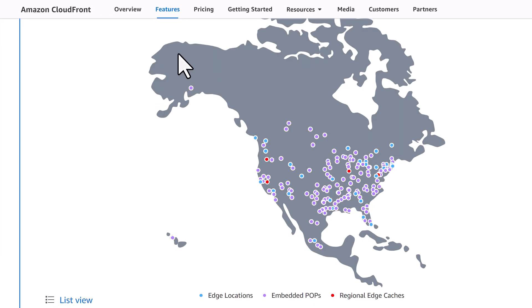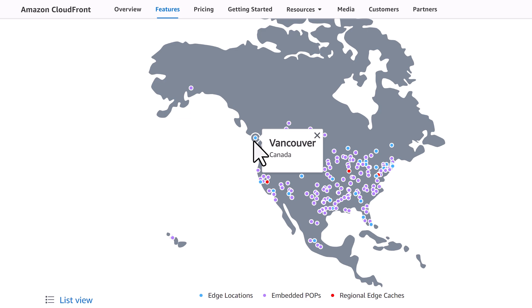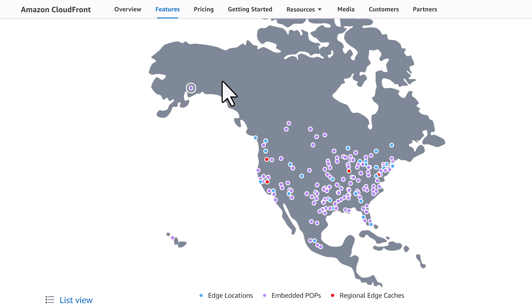Assume there is no embedded POP here. So users from this area get cacheable content from nearest edge location Vancouver which is geographically far away. But with embedded POP, bite heavy cacheable content are now much closer to the end user.